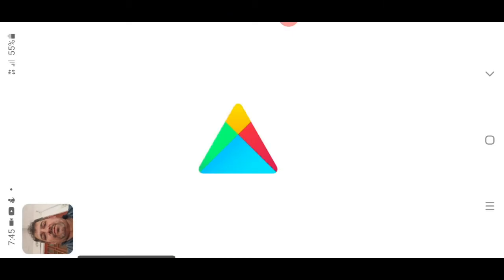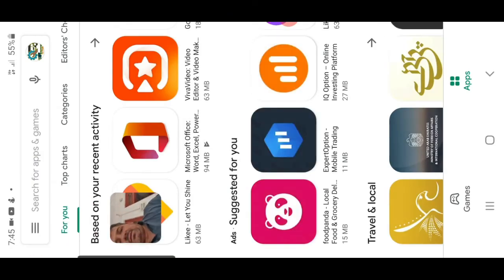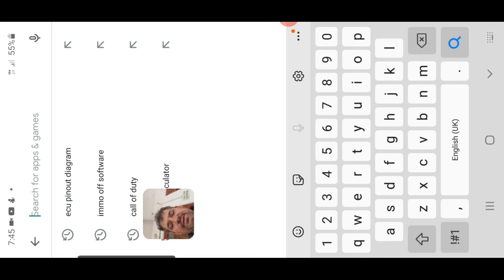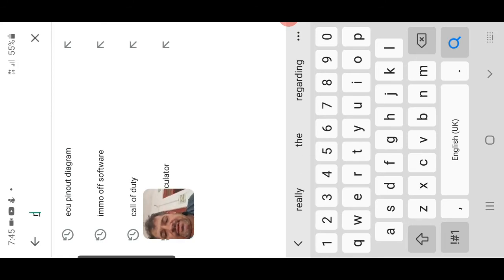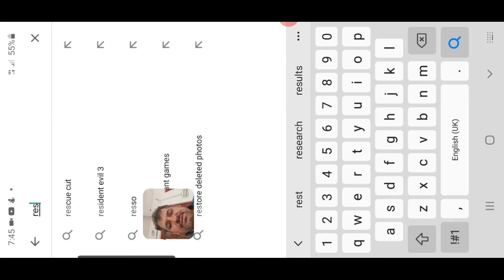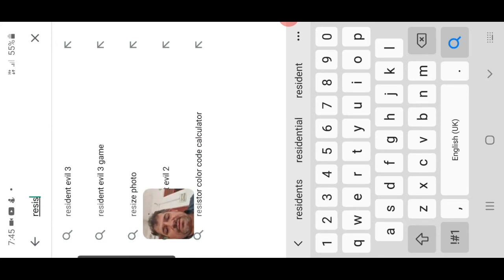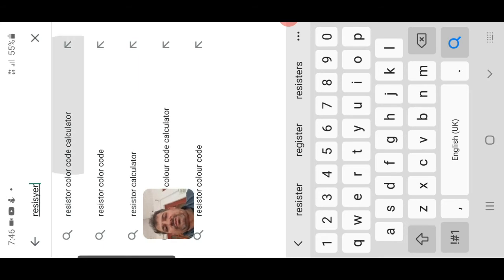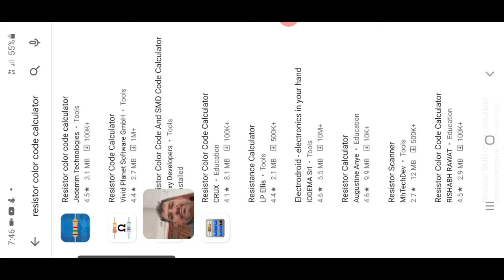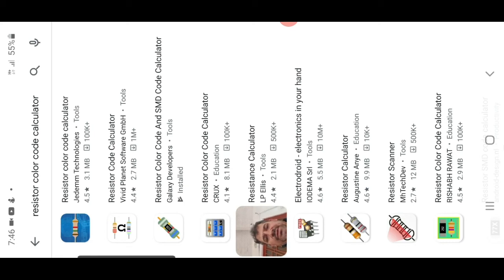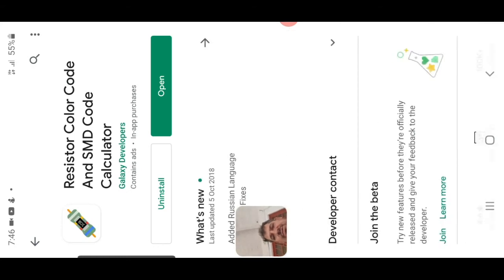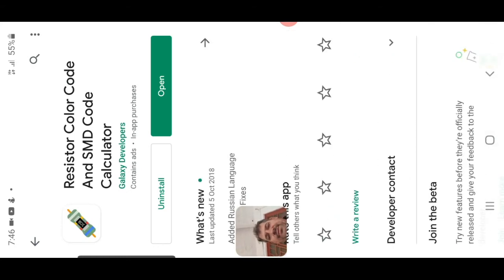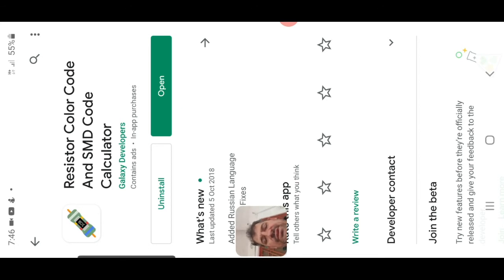Open play store and type resistor color code. This one is a resistor color code and SMD code calculator. This one I installed before. It is very helpful for auto electricians.